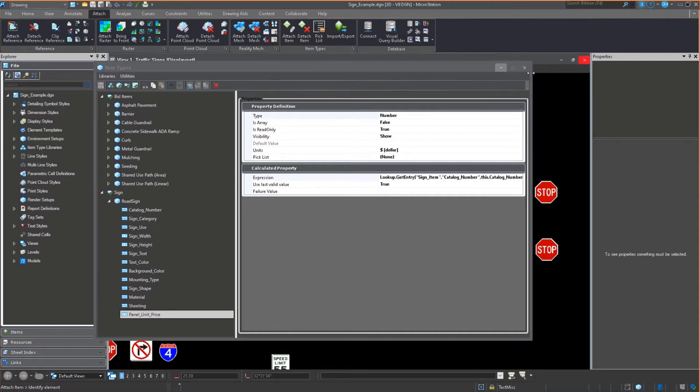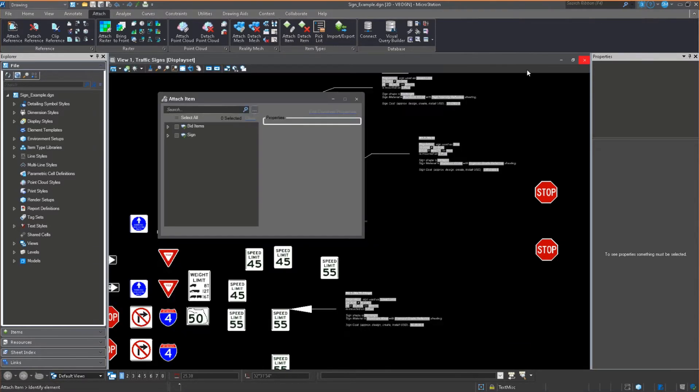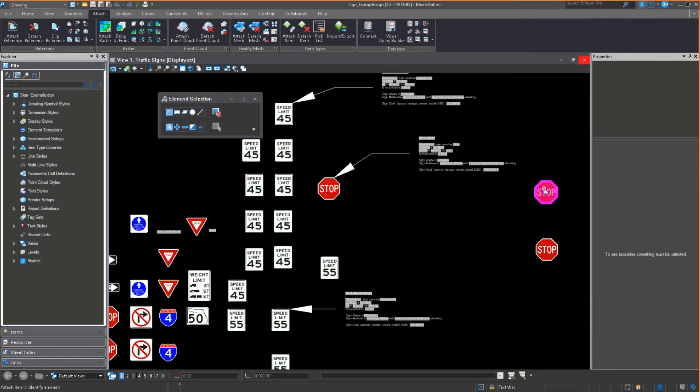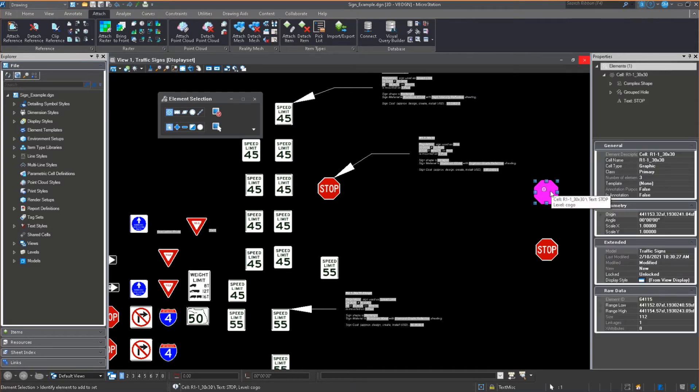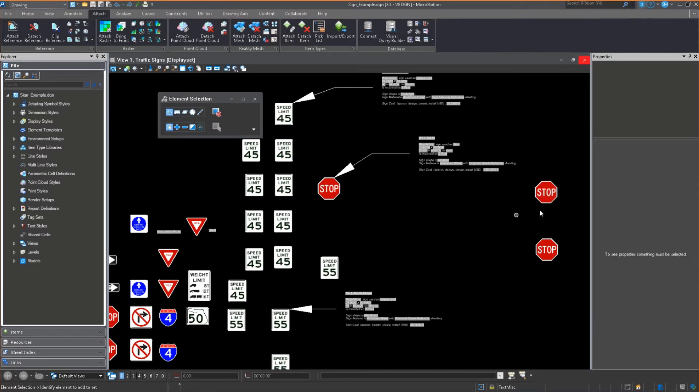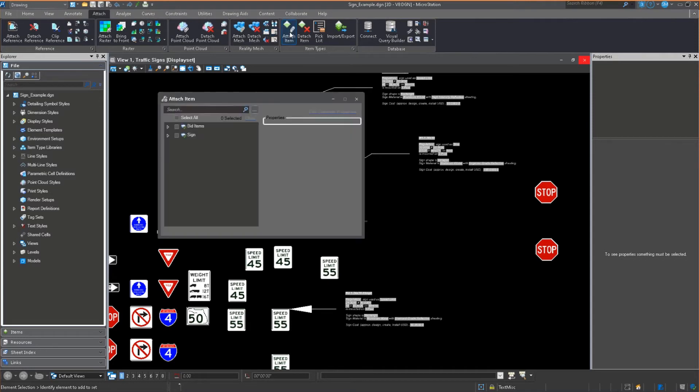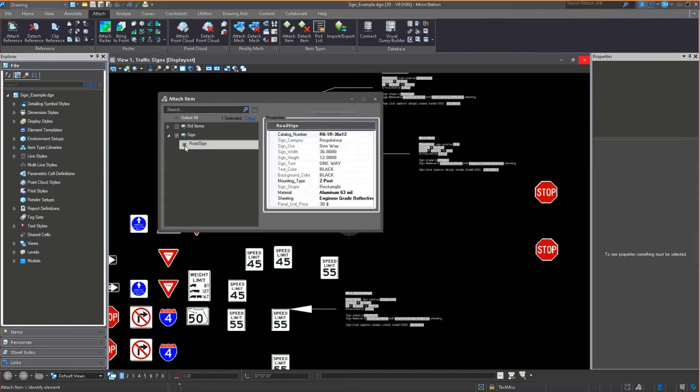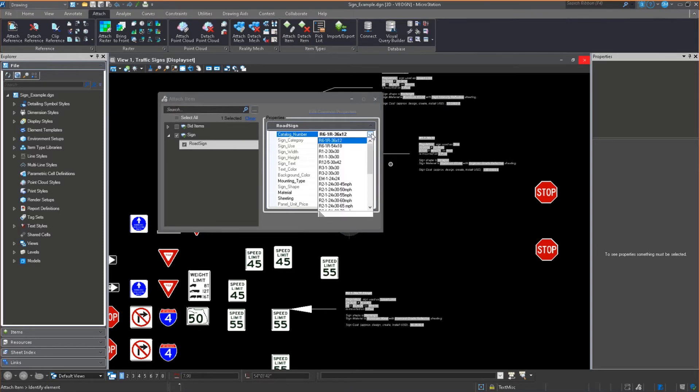And what I'm going to do is I'm going to attach it. You saw me attach one earlier. Let's just make sure that I don't have anything attached to this cell. I don't. It's just a plain naked cell. So let's attach some data to it. So when I go to attach item, I'm going to go select the road sign. And I'm going to tell it, okay, this is stop sign. You notice it says one way and it's 36 by 12 and all the info.